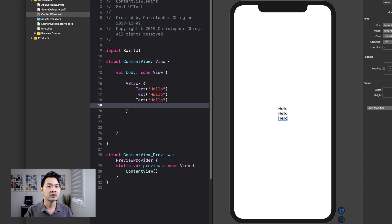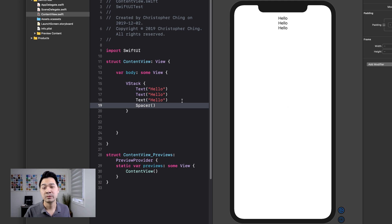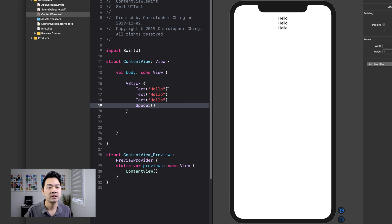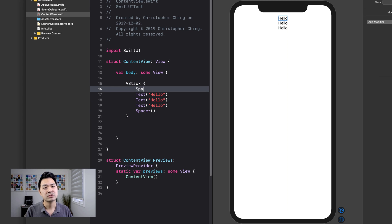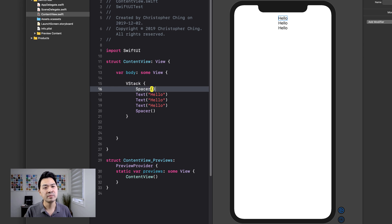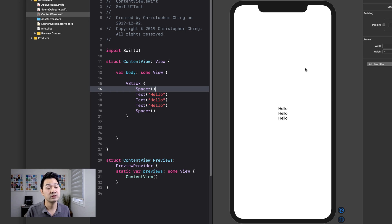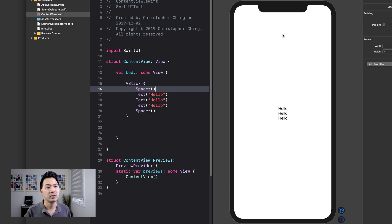If I add a spacer at the bottom, what do you think would happen? It would take up all of its space, thereby pushing all of those elements to the top. Well, what would happen if I add a spacer at the top here? Well, this space would actually be divided evenly between the two spacers because they're both competing to take up all the space. So they both get equal amounts.